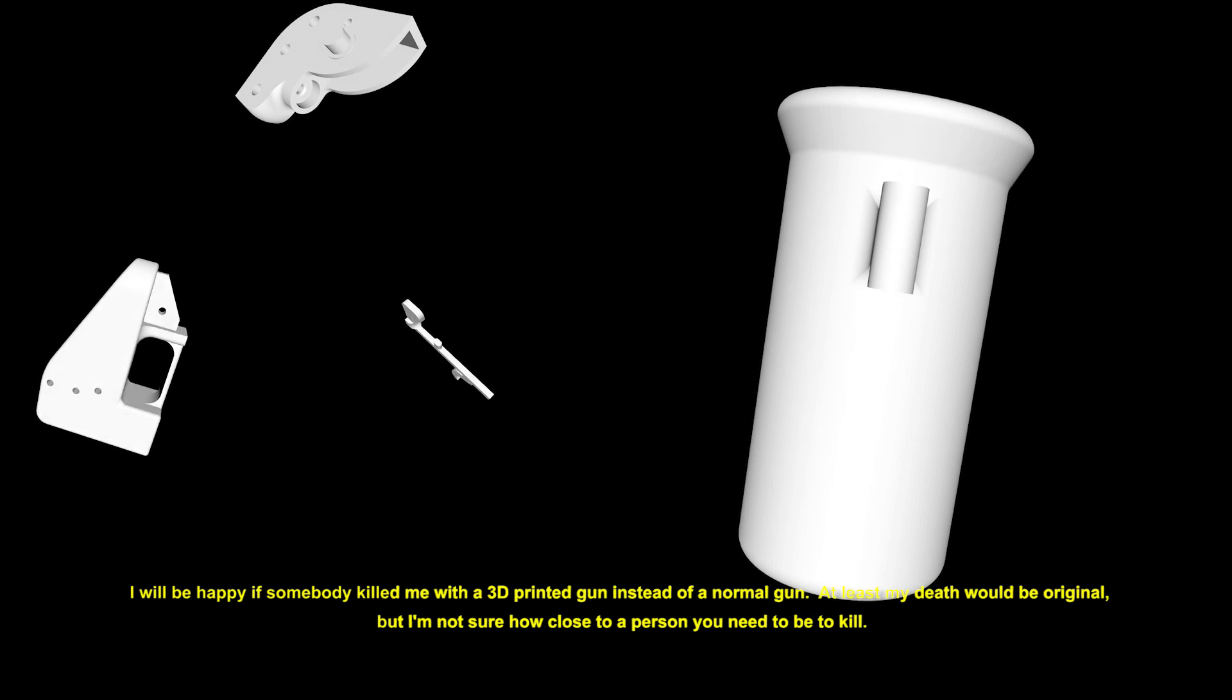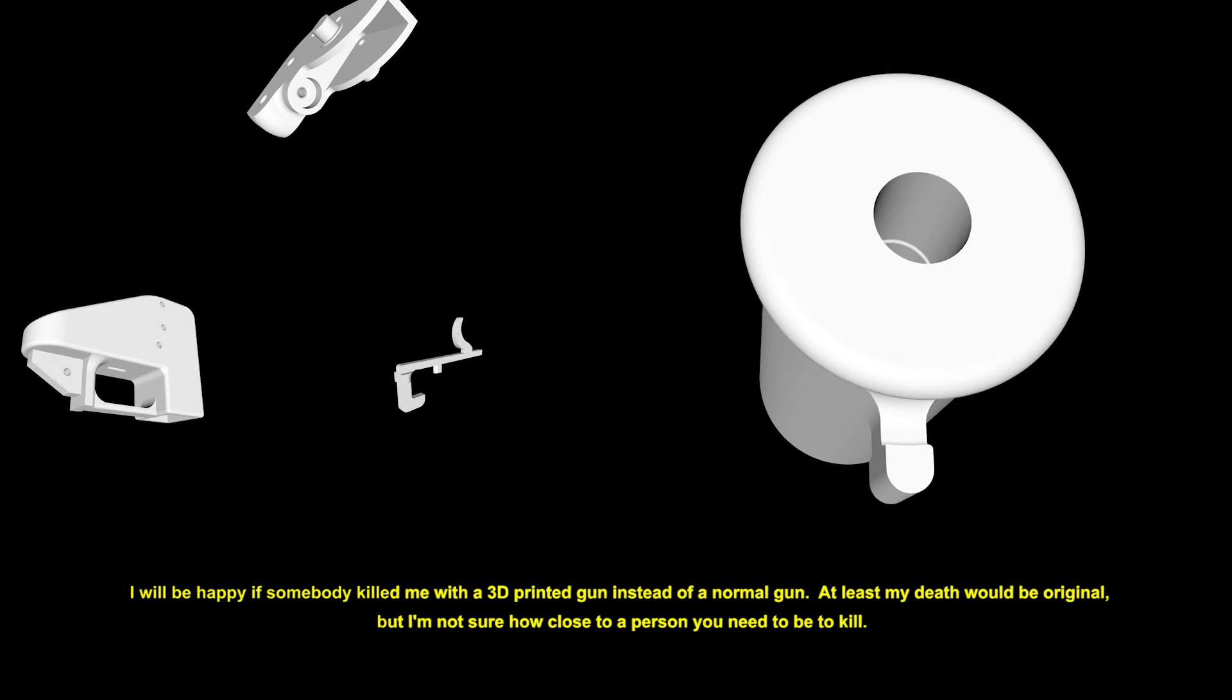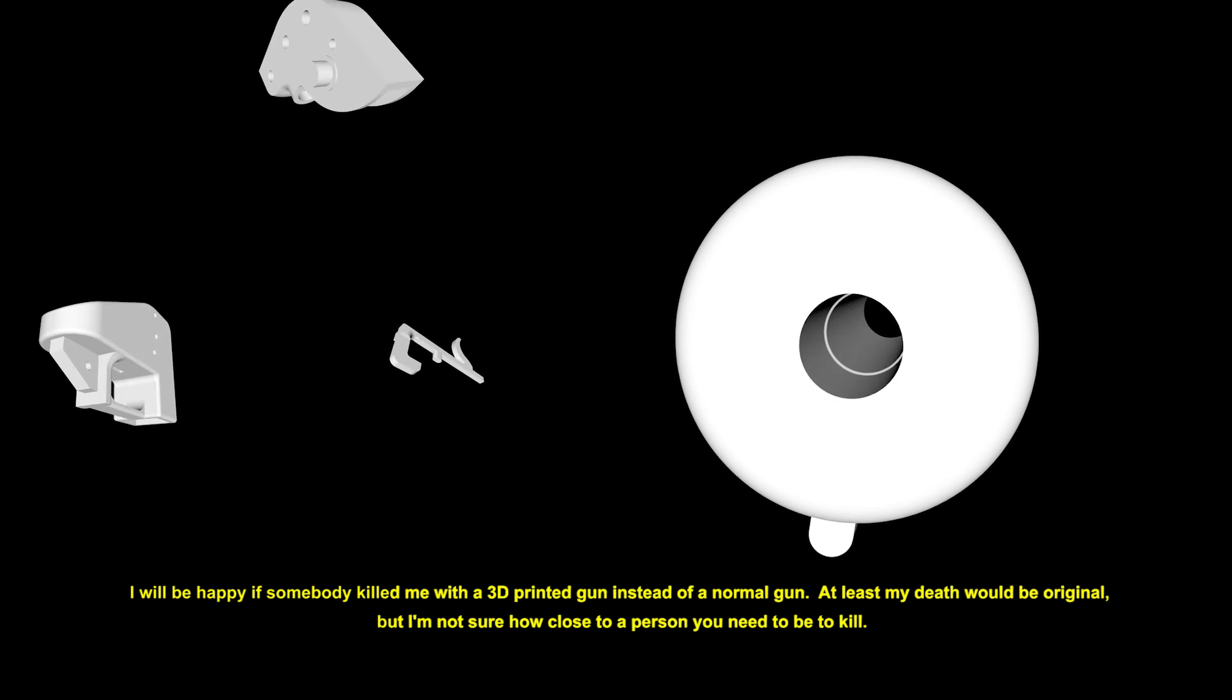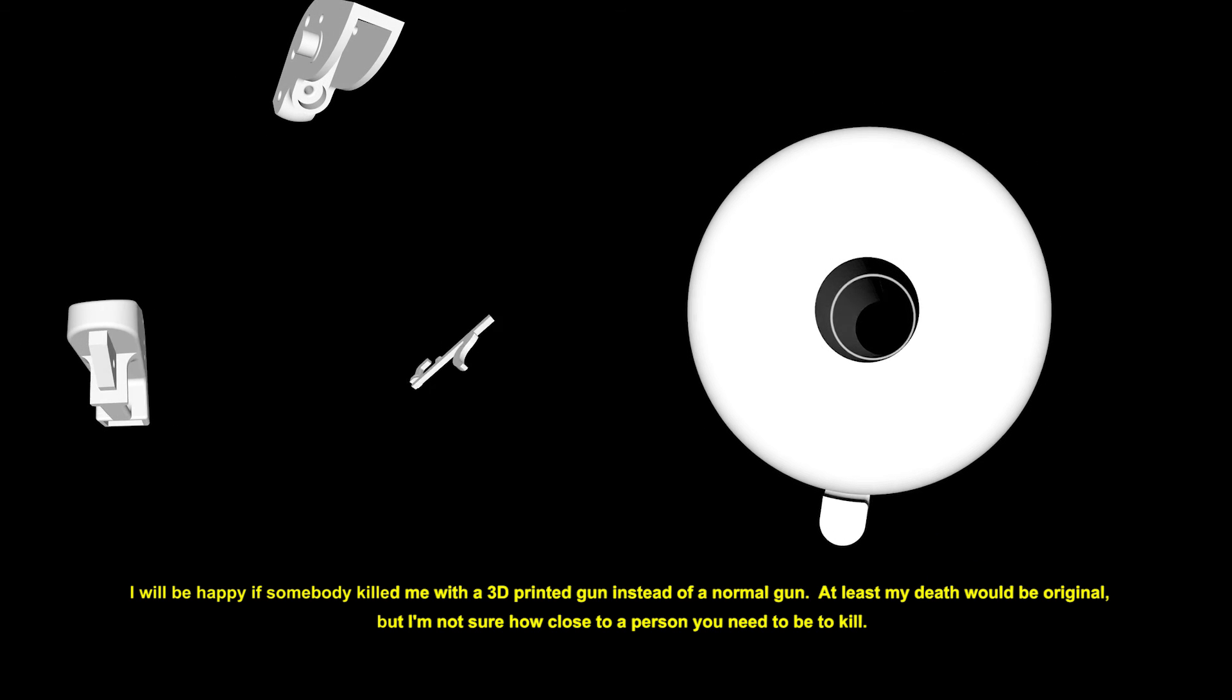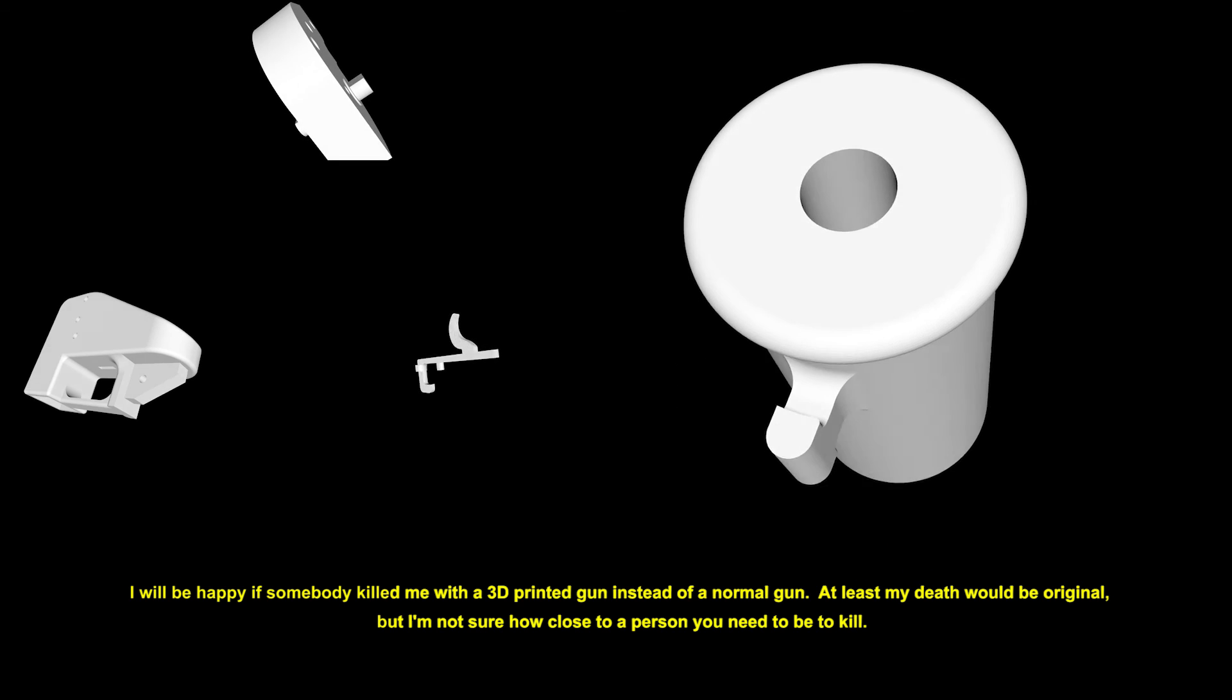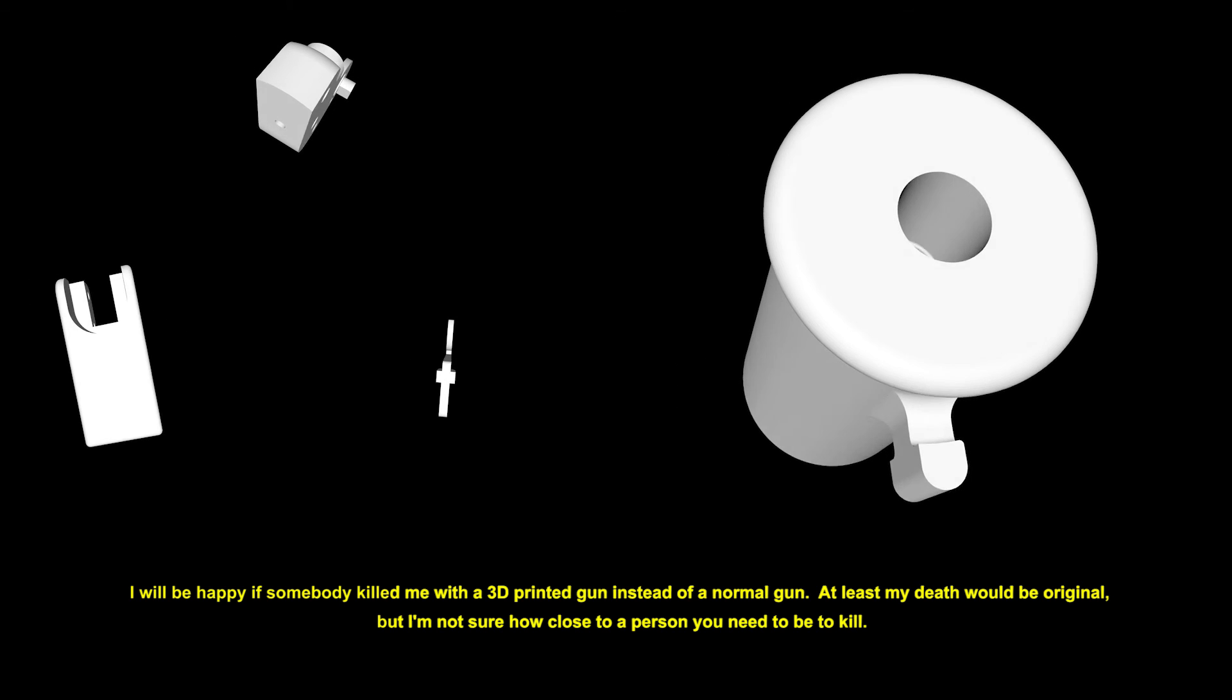I would be happy if somebody killed me with a 3D printed gun instead of a normal gun. At least my death would be original, but I'm not sure how close to a person you need to be to kill.